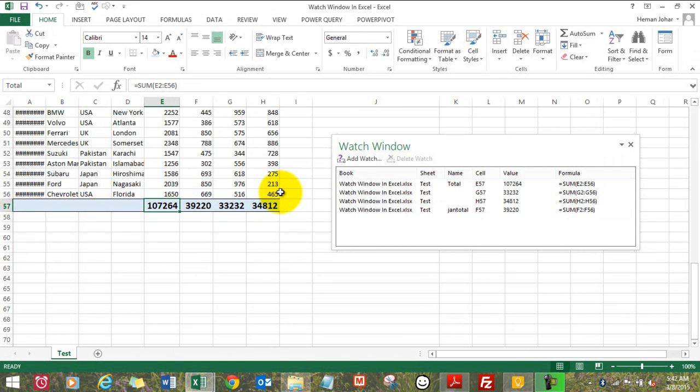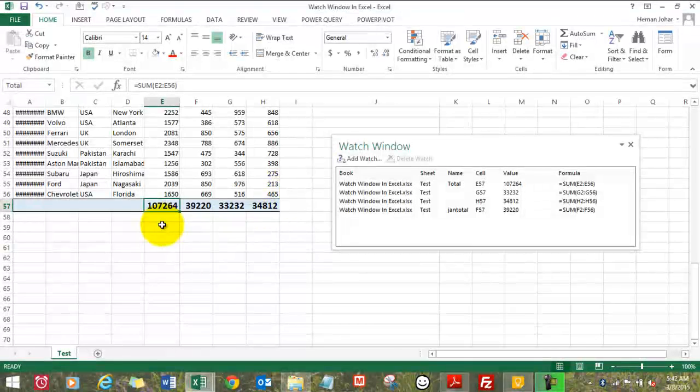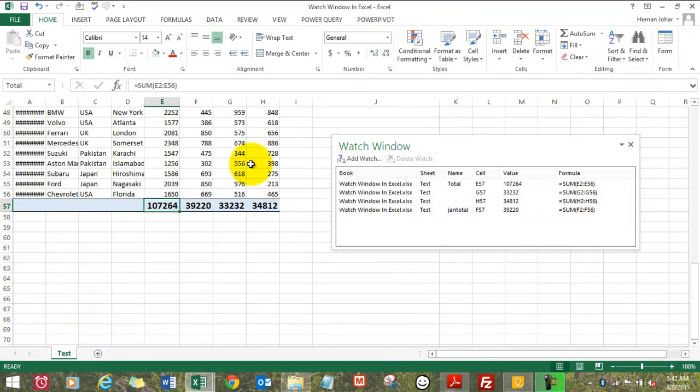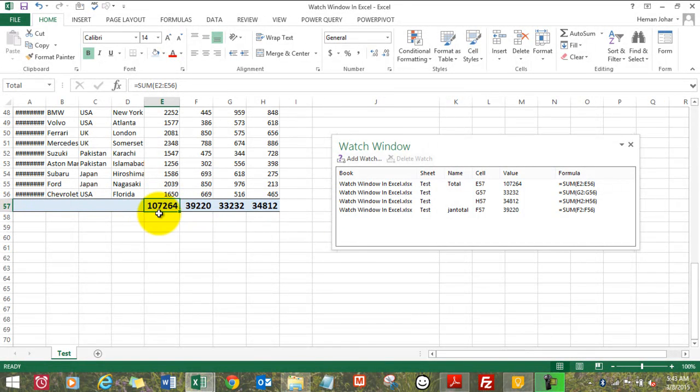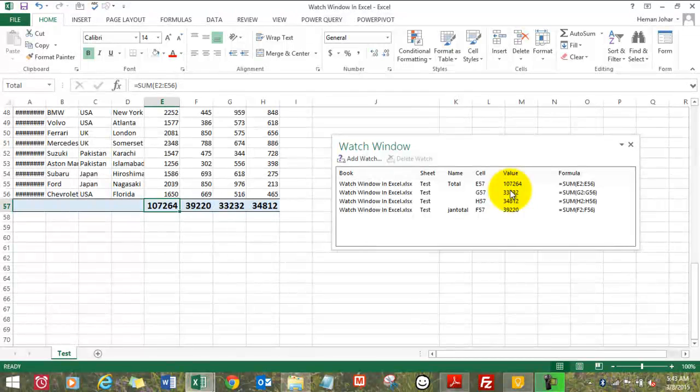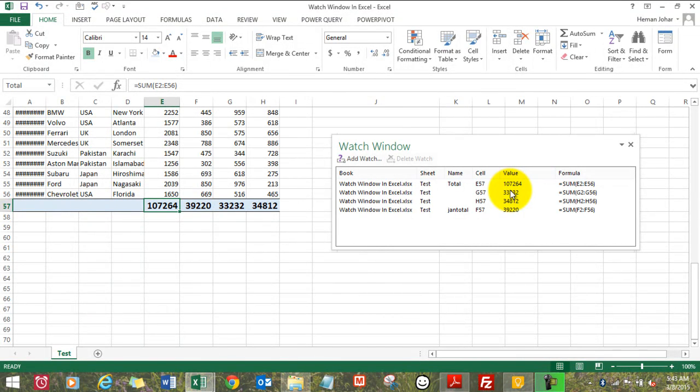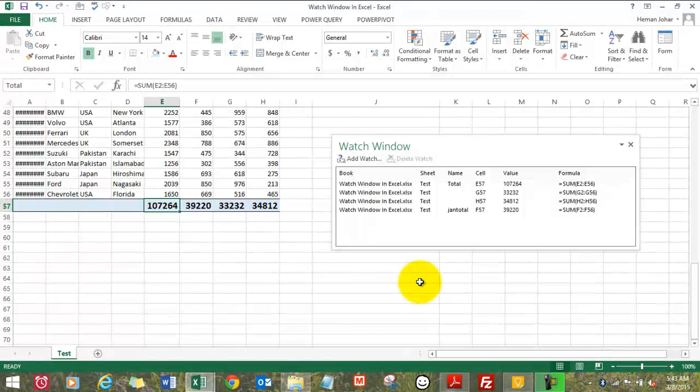So this says that it is looking over this cell E57, which has a total reflecting the total of this row, which is 1 lakh 7264 rupees, dollars, whatever you want to say.